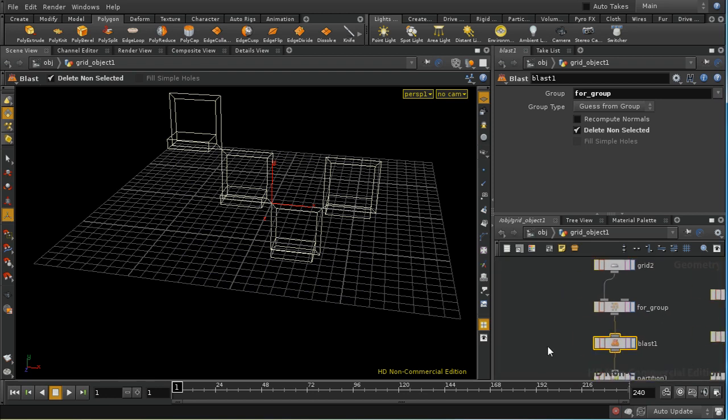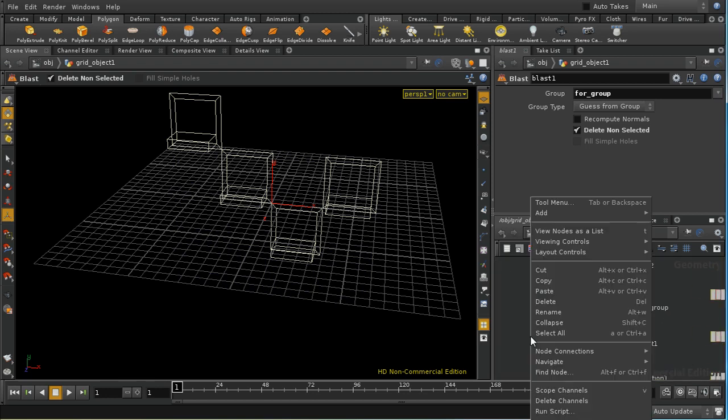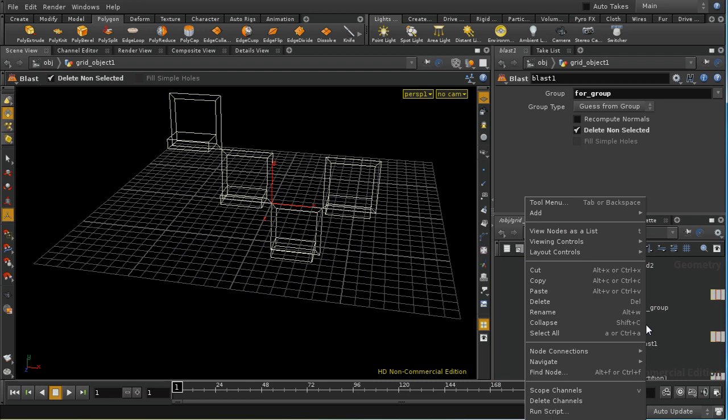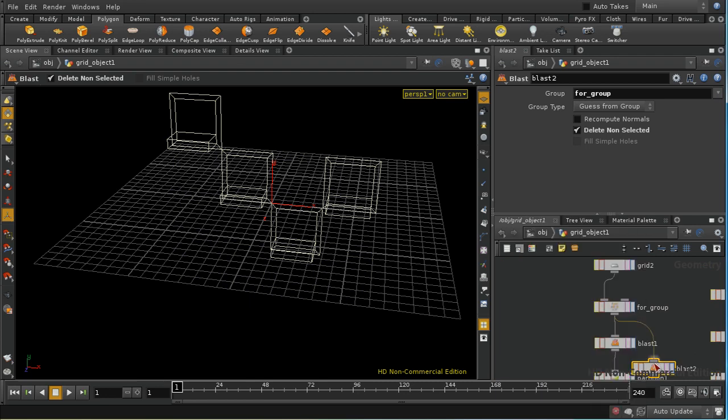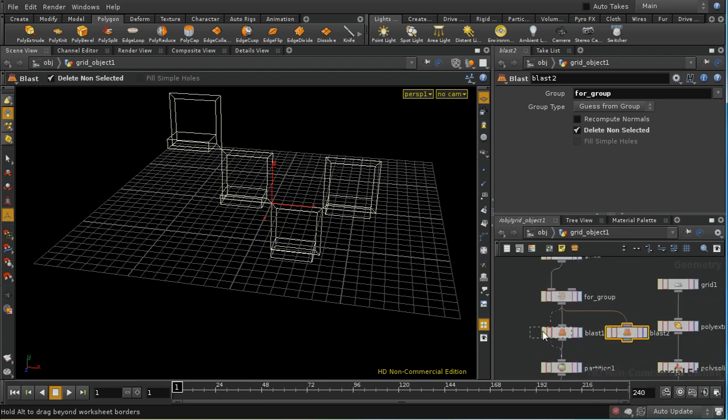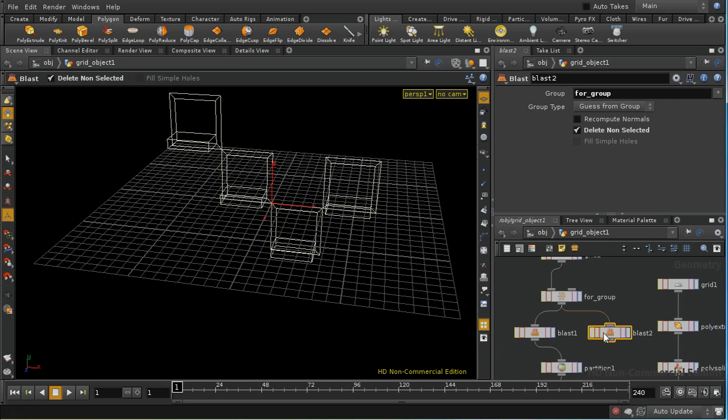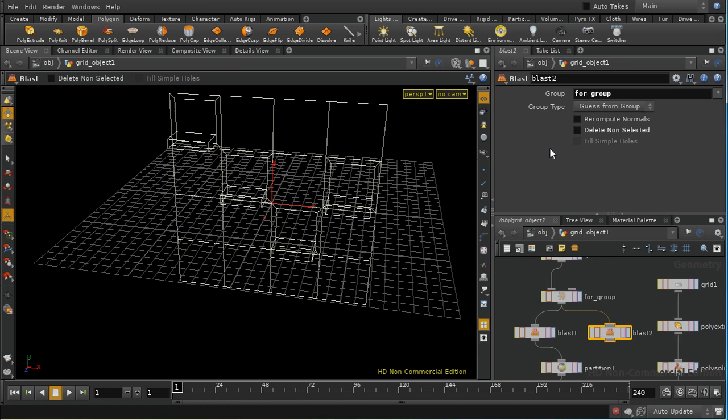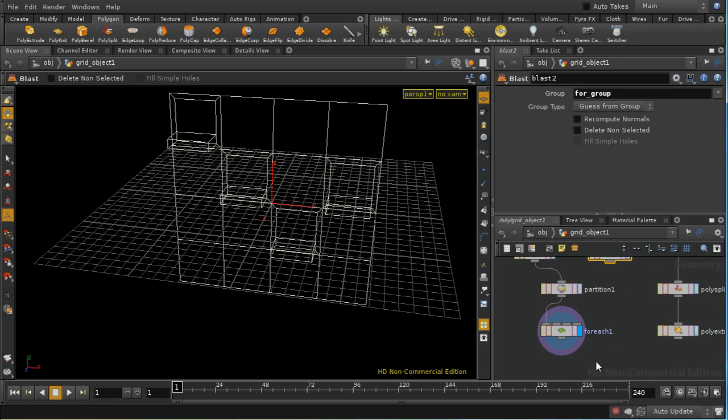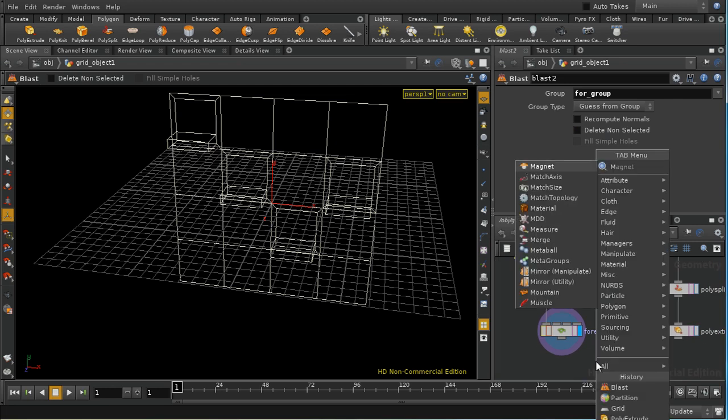And then if we click off to the side here we can copy and then paste blast node and change the delete non-selected box to delete selected and that will give us all of the primitives apart from these ones that we'd selected and then if we lay down a merge.